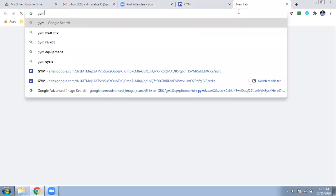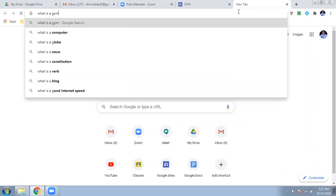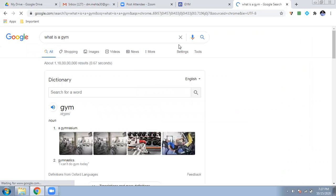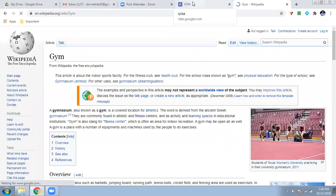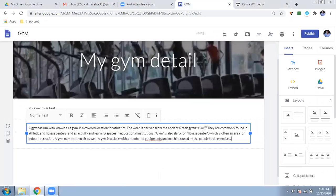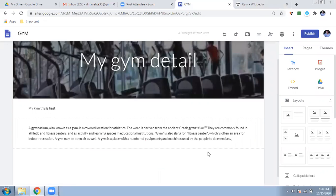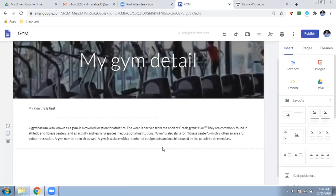Suppose I want to copy some details about what a gym is. I can copy content — Ctrl+C, Ctrl+V — and the gym details will be entered. Always give credit to your sources. A footnote option is also available, as I showed in a previous video. So I've added the gym detail and given a footnote: 'This was taken from Wikipedia.' Giving footnotes is very important.